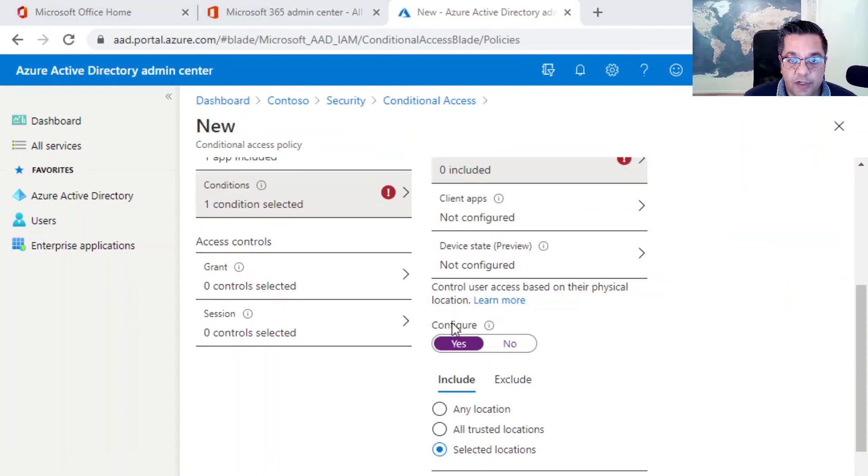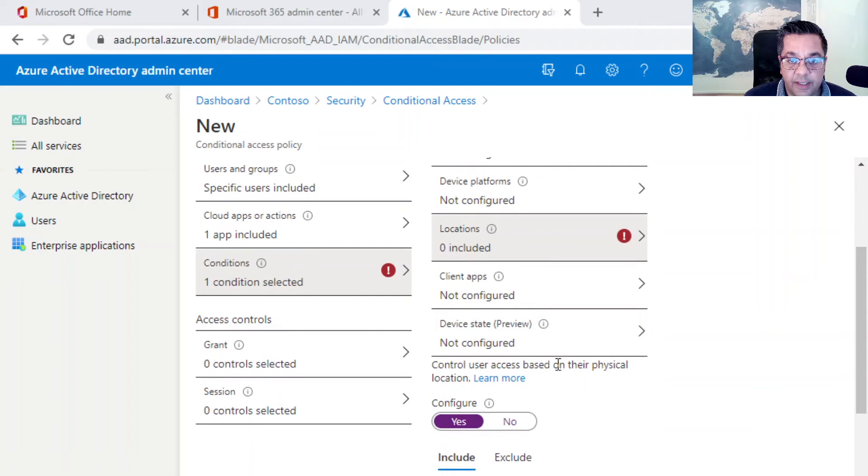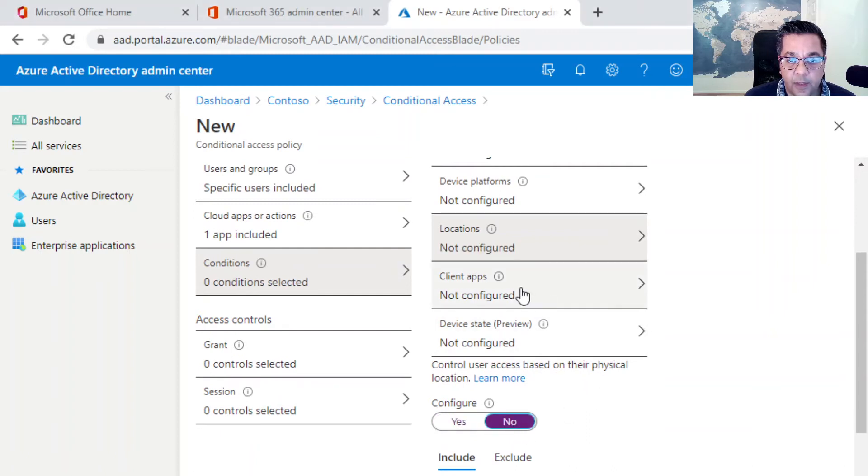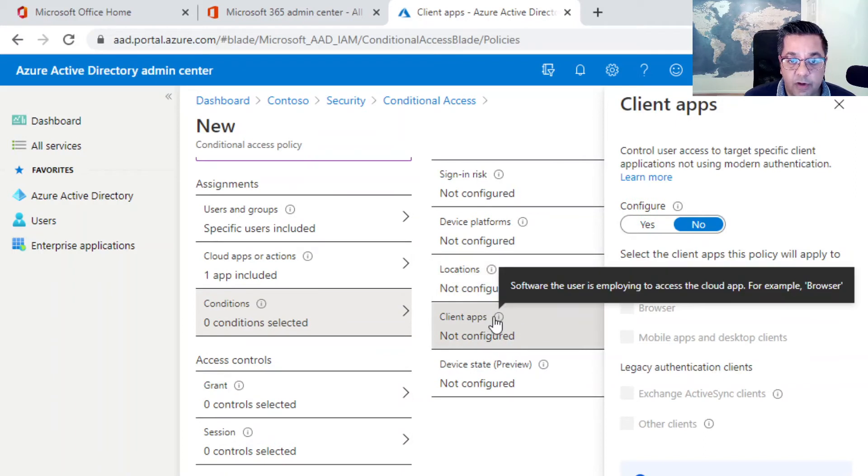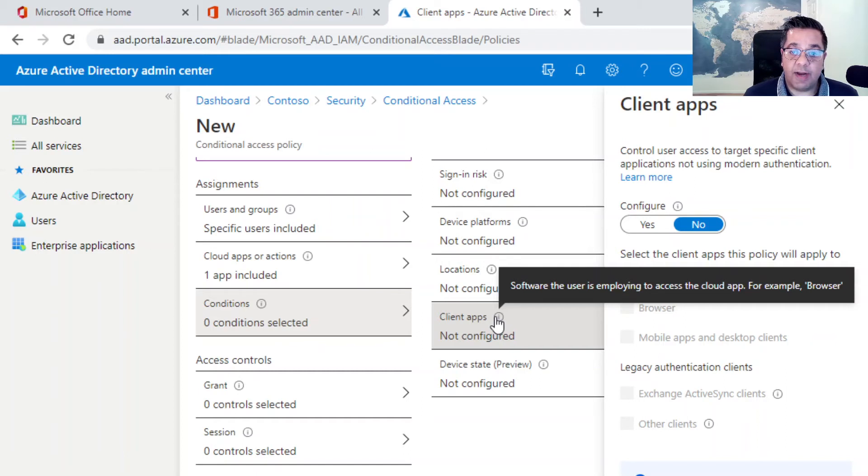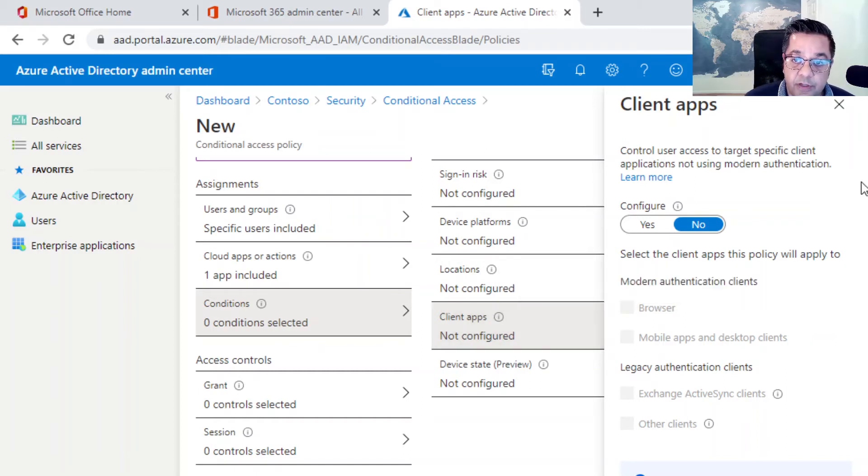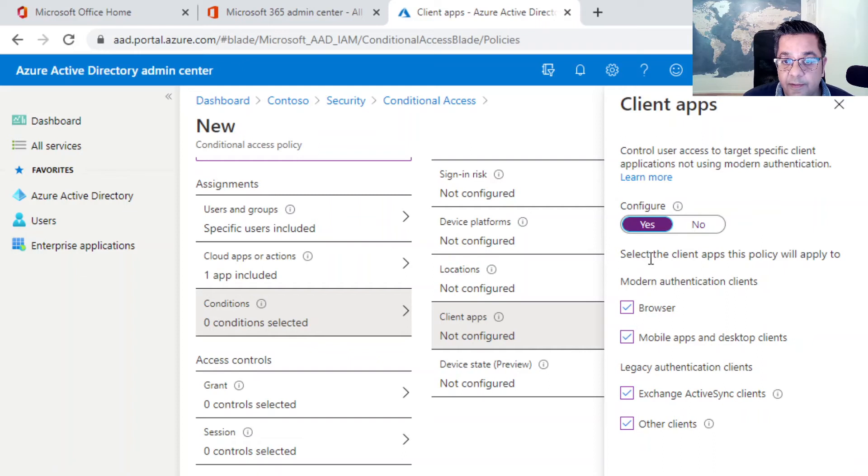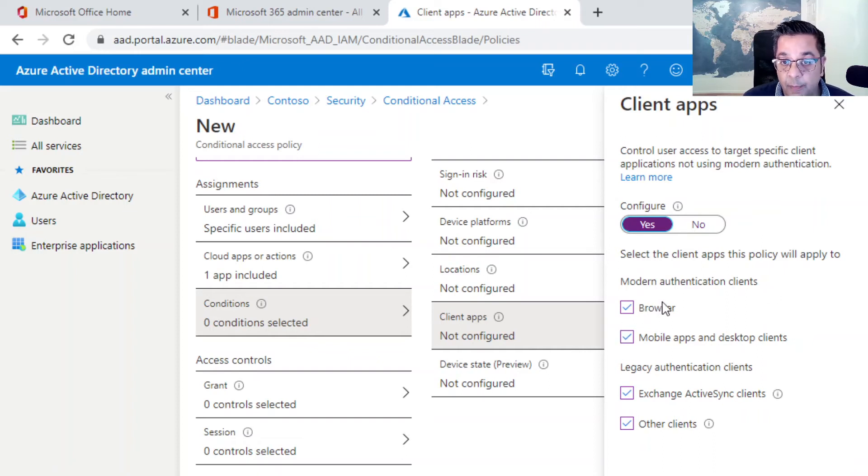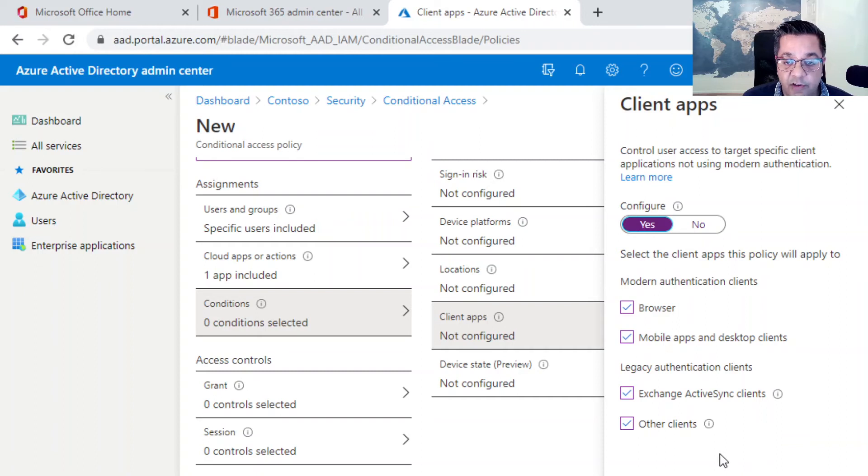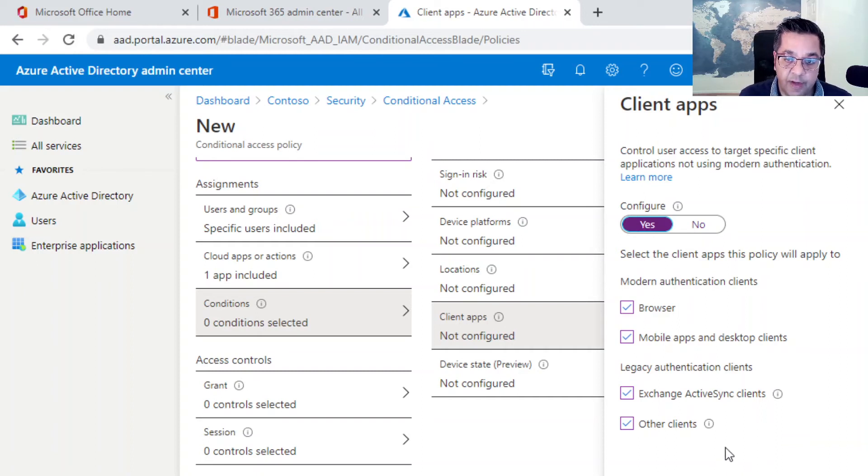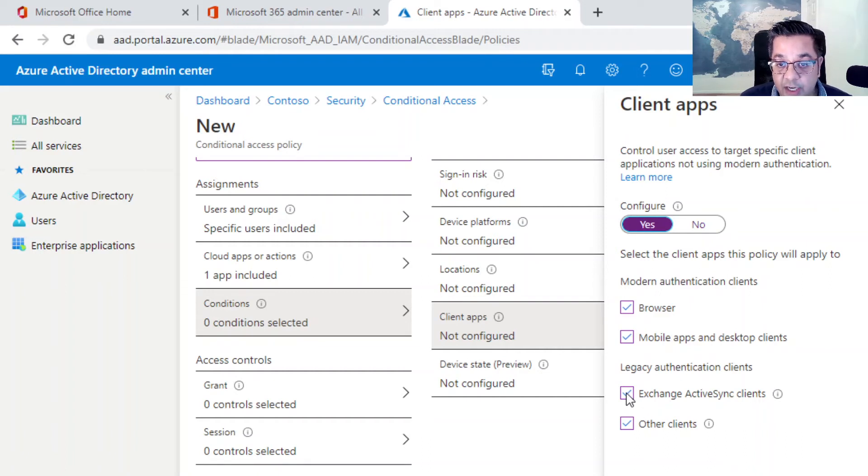We're not going to configure the locations, so click on no there. Check on client apps. This is software the user is employing to access the cloud apps. This is around the application stack that you use. Configure this gives us the options of where we're going to use modern authentication clients like a browser or mobile apps for desktops, or are we going to use legacy authentication clients.